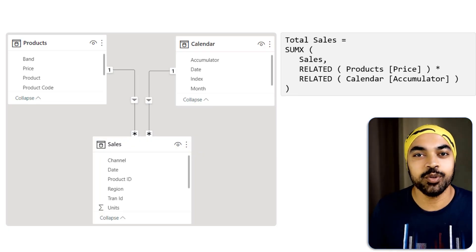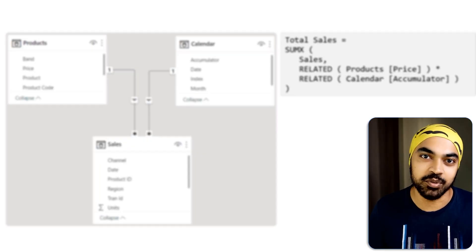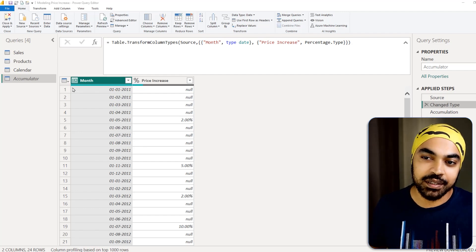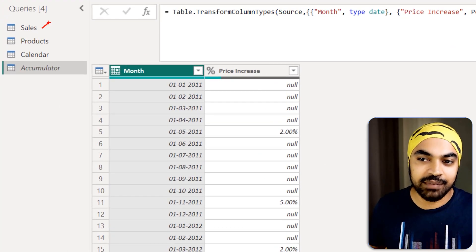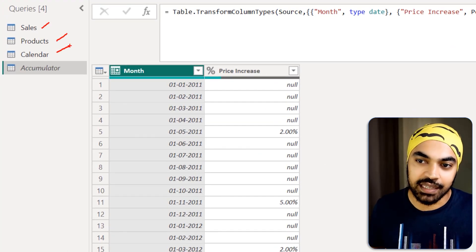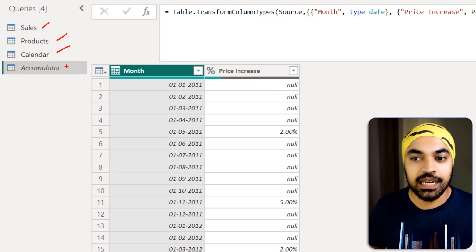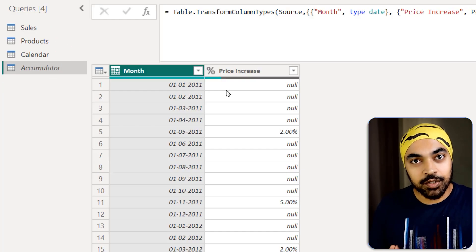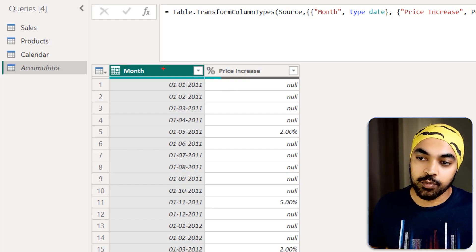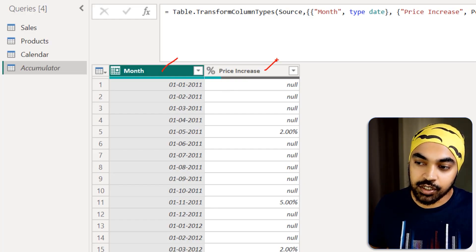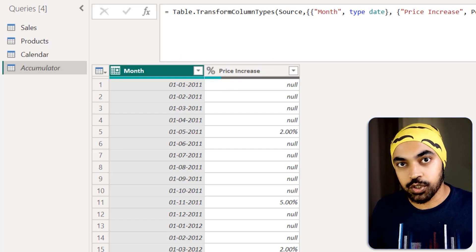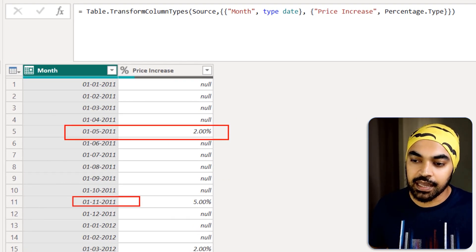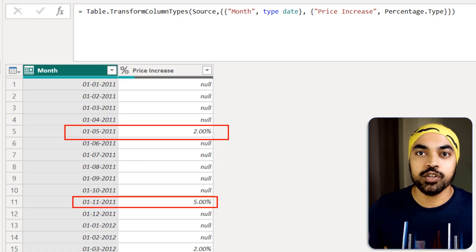I'm in Power Query, which is undoubtedly my favorite part of Power BI. I'm working with a few tables here. The accumulator table starts with just two standard columns: month and the price increase column. It's showing that in the month of May there's a 2% price increase, in the month of November a 5% price increase, and so on.